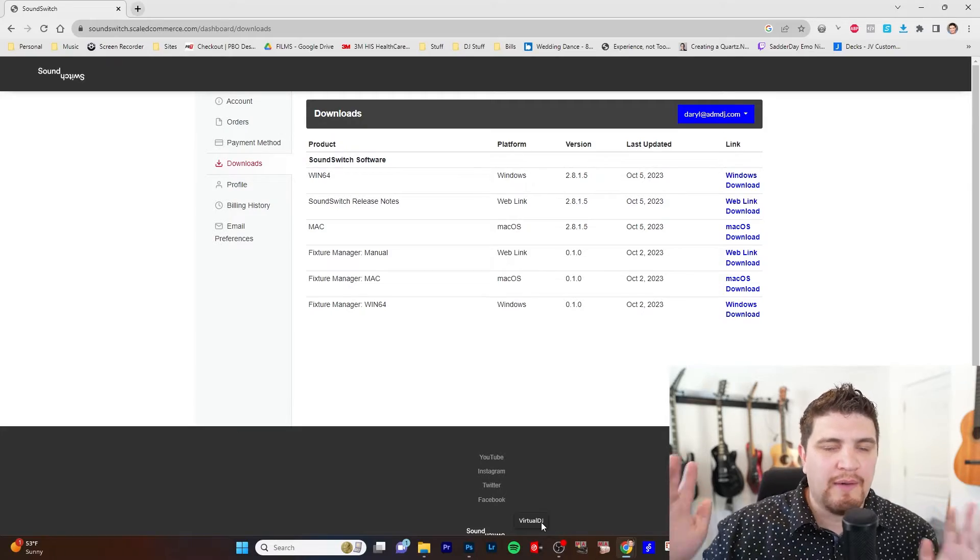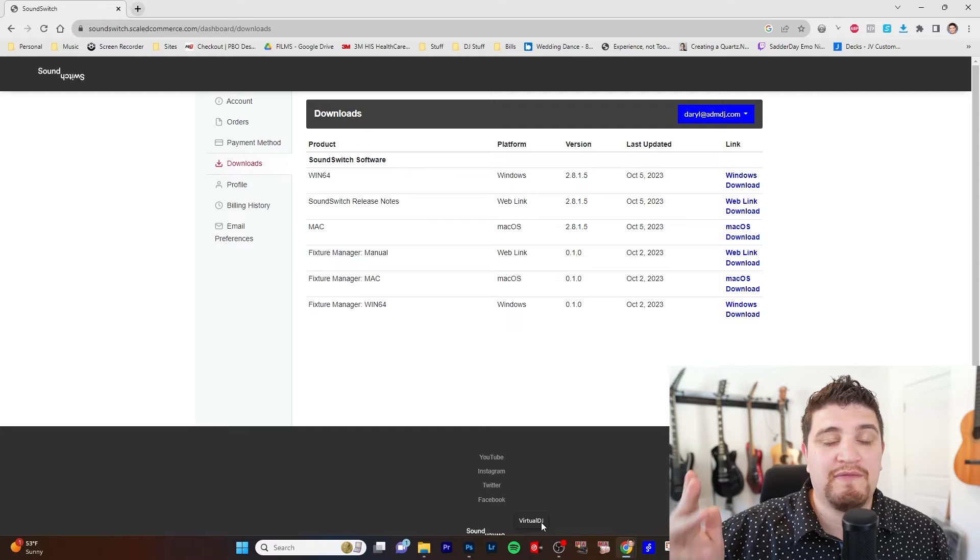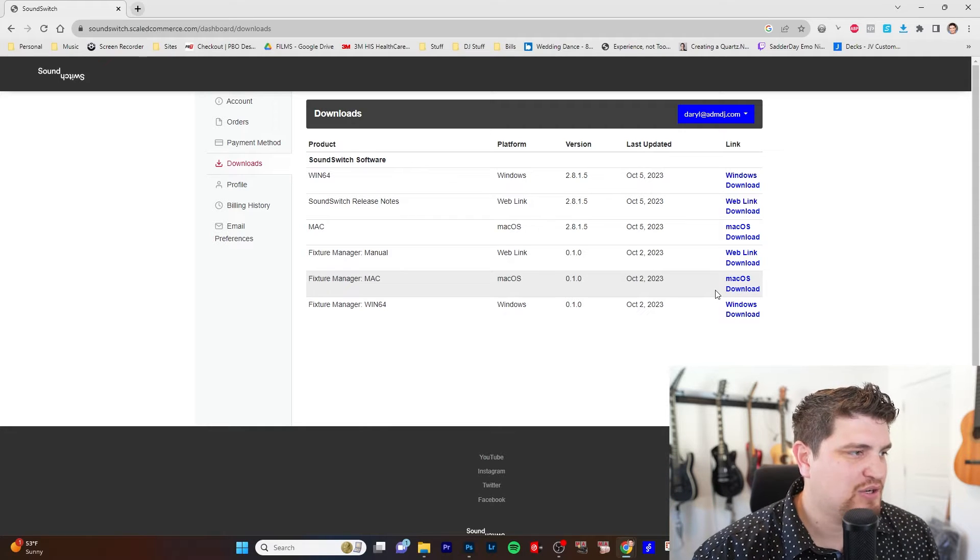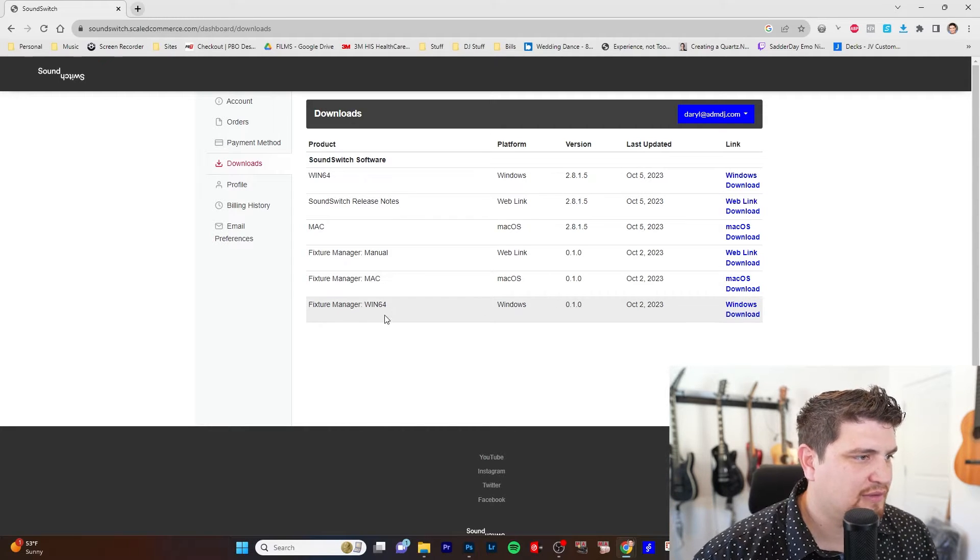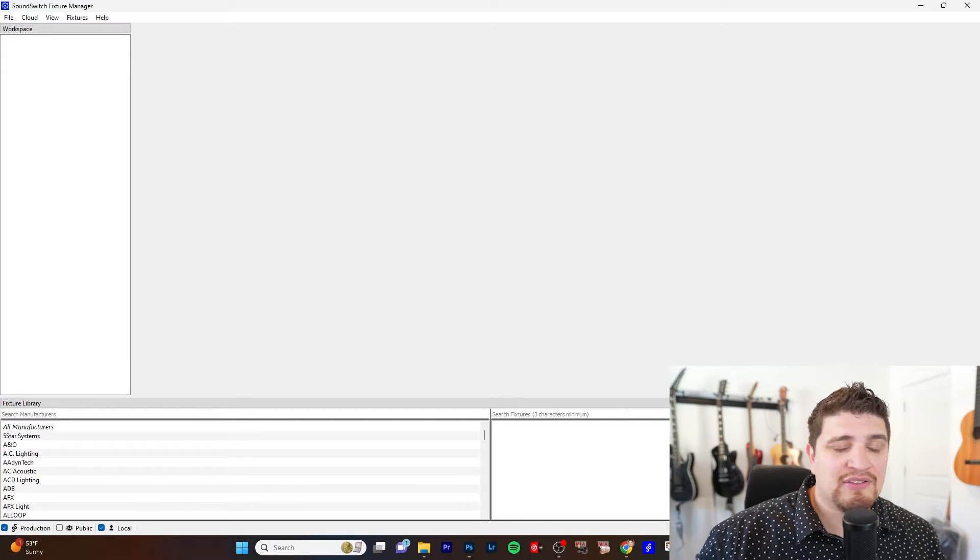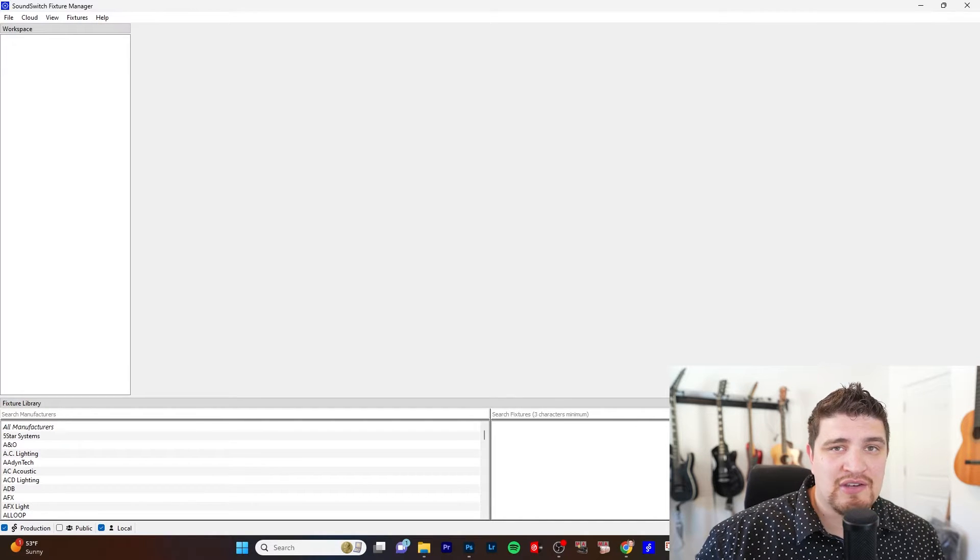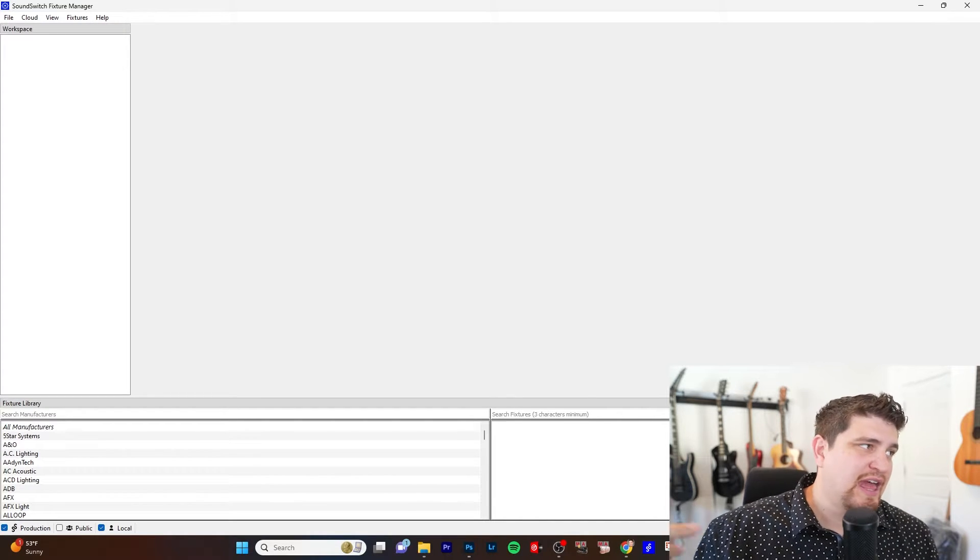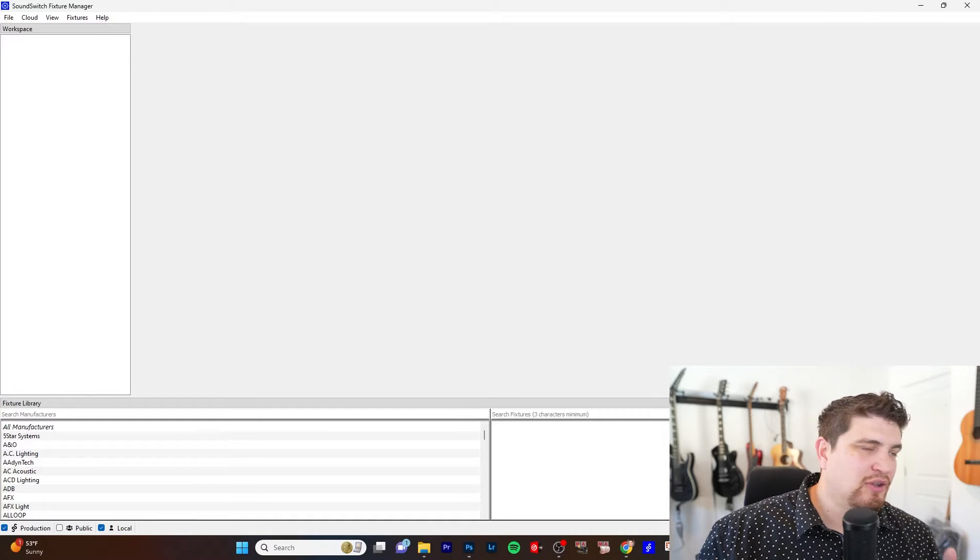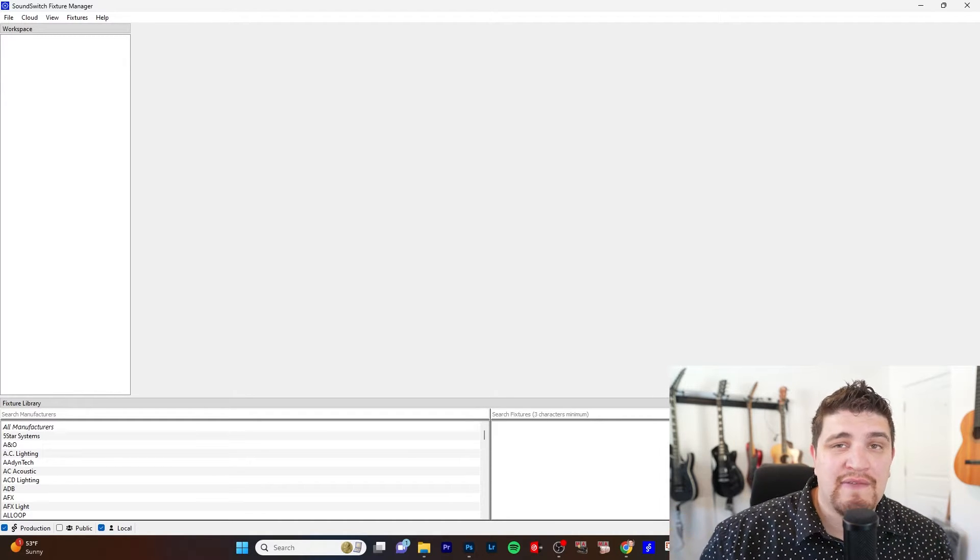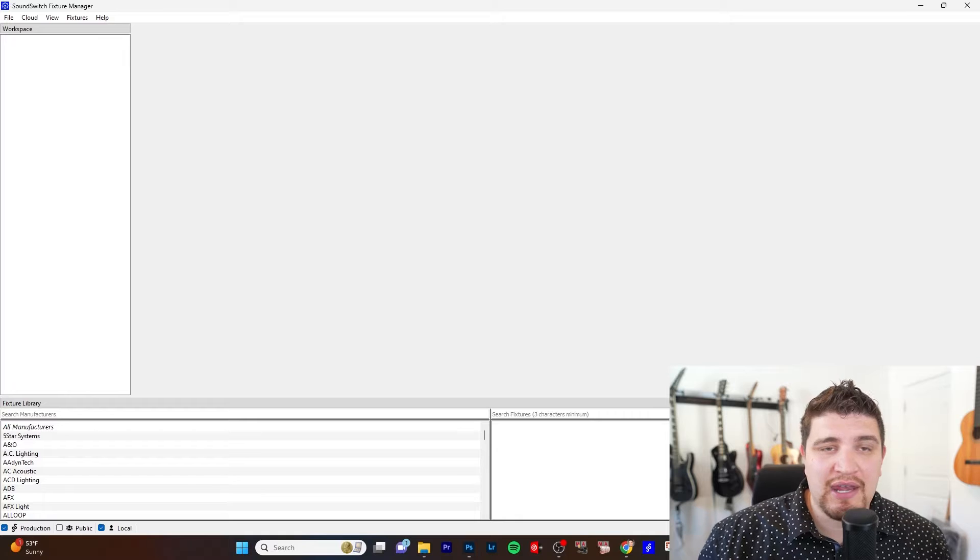First step is you want to update SoundSwitch to the latest version 2.8.5 and you want to download the fixture manager, whether it's for Mac or Windows. So after you're done downloading, install the fixture manager, upgrade your SoundSwitch, and it's going to prompt you to log into your InMusic account. If you don't have one already, you can just create it.